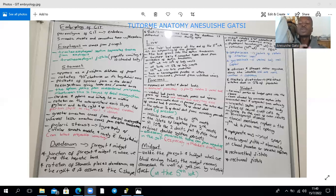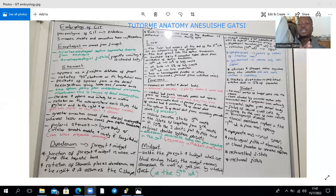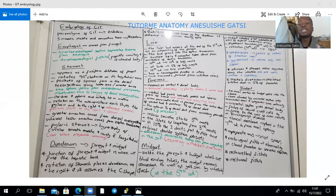The lesser omentum is derived from the mesoderm of the septum transversum, which forms the ventral mesentery. The septum transversum is simply splanchnic mesoderm existing between the foregut and the developing heart. It also takes part in the formation of the falciform ligament and the Kupffer cells within the liver.